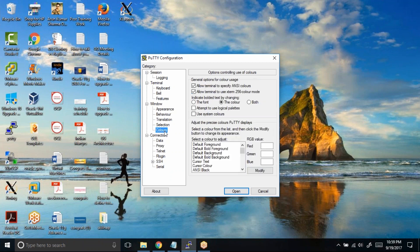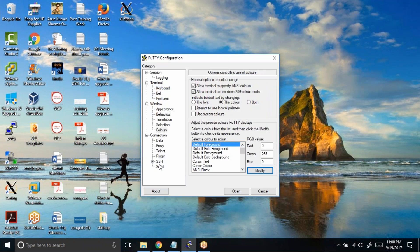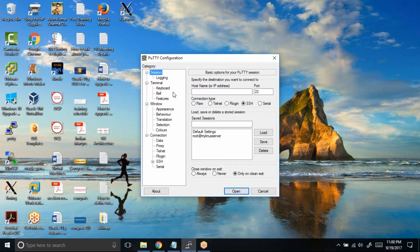Just click on colors. Choose this option, default foreground. Click on modify. Select the green color, whichever you want. Click on OK. Once again go back to session. Click on this default setting and click on this save.